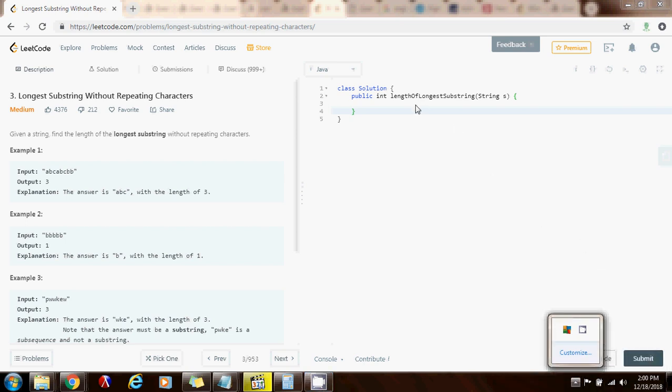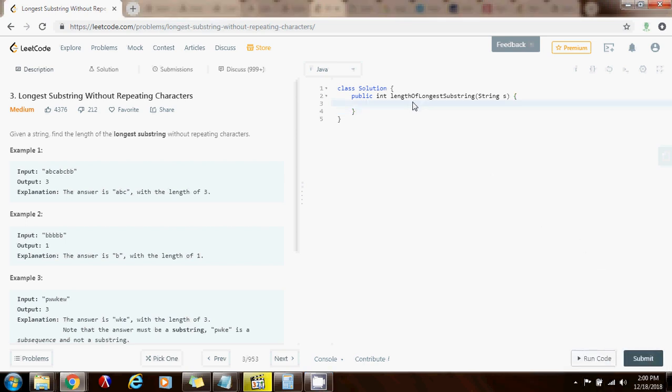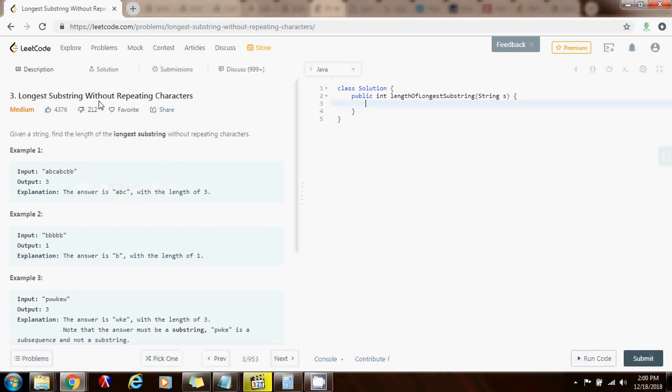Hello everybody, this is Amel and today I'm going to show you how to solve the longest substring without repeating characters problem. Given a string, find the length of the longest substring without repeating characters.